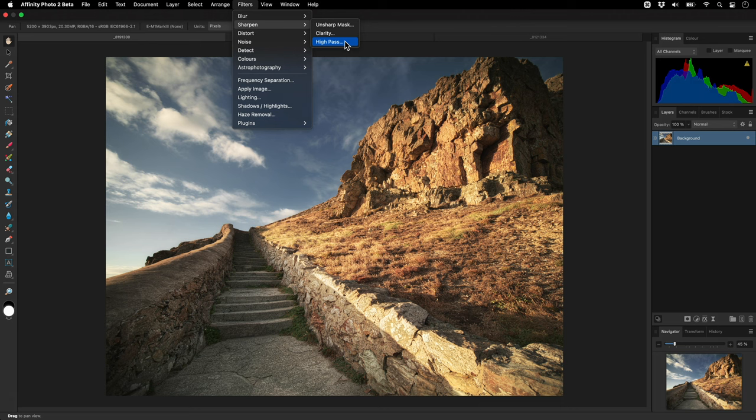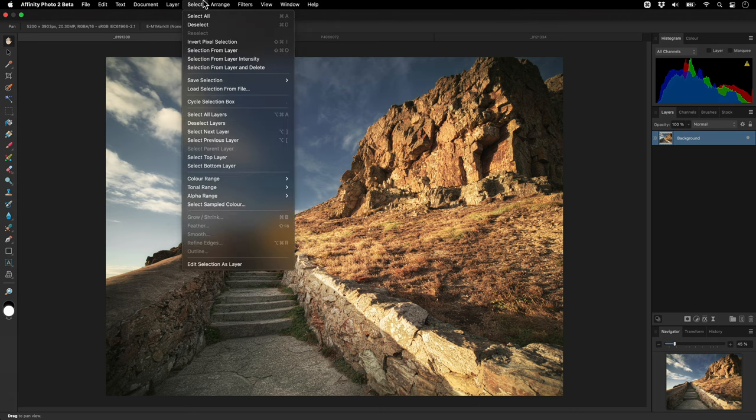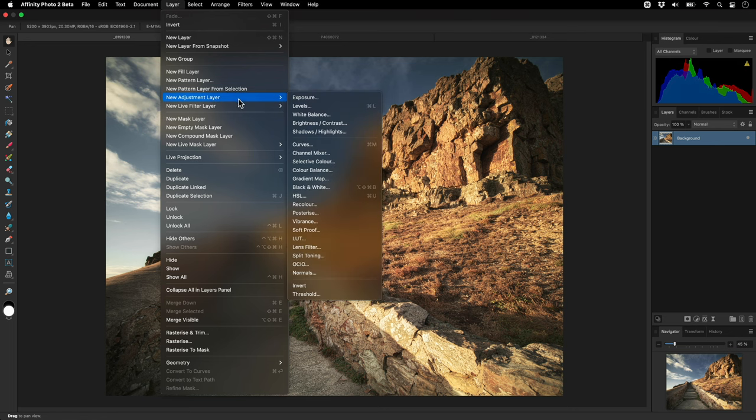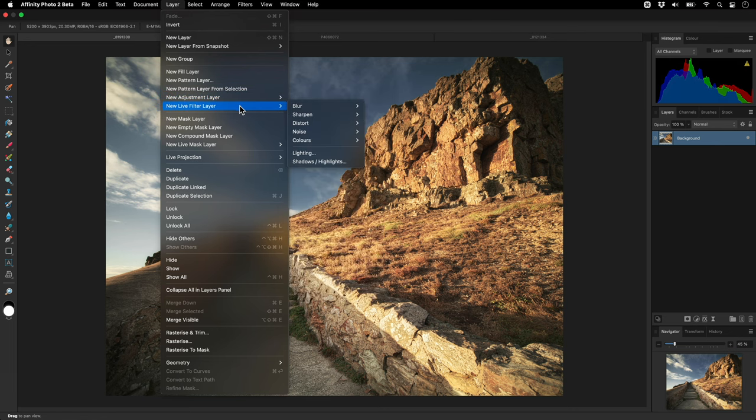But I'm going to focus exclusively on the non-destructive variant of the filter, which can be found under Layer, New Live Filter Layer, and Sharpen.